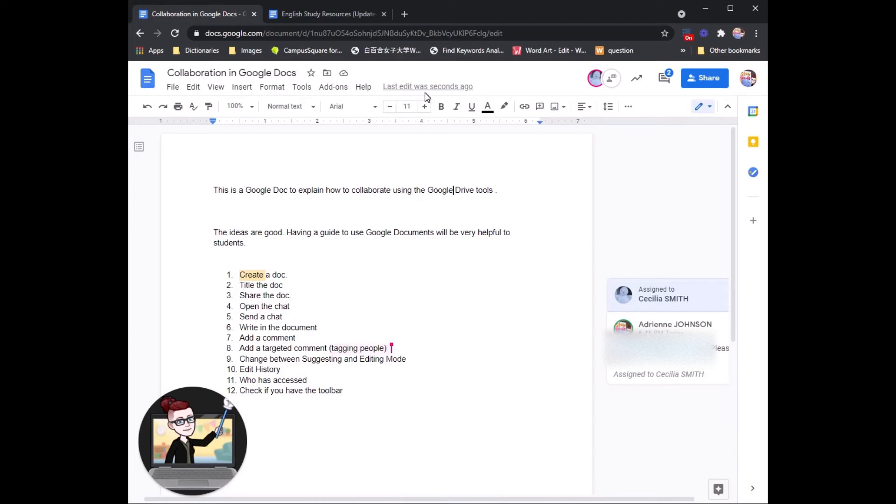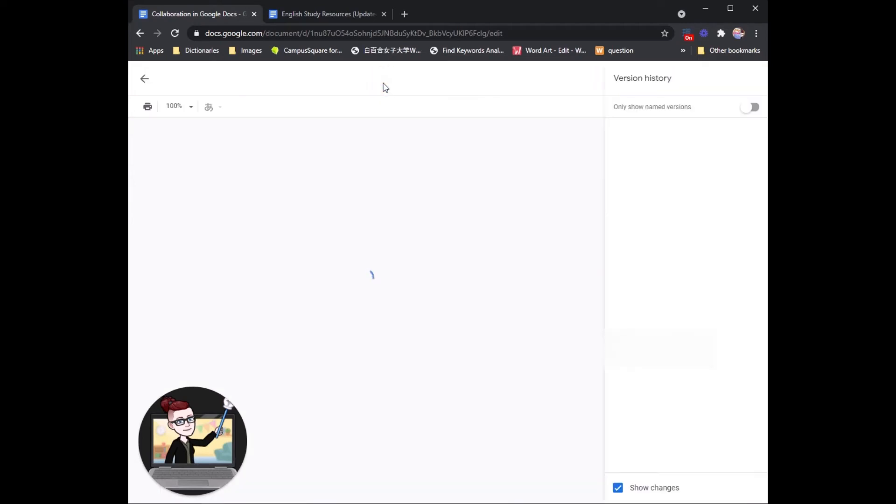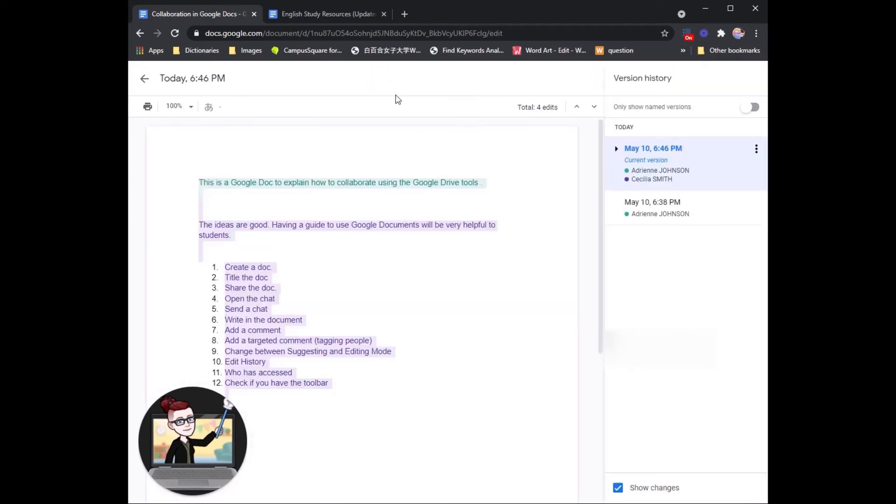On the top left, there is a notification that shows you who was editing when. So you can see through here, which person added which piece of text.